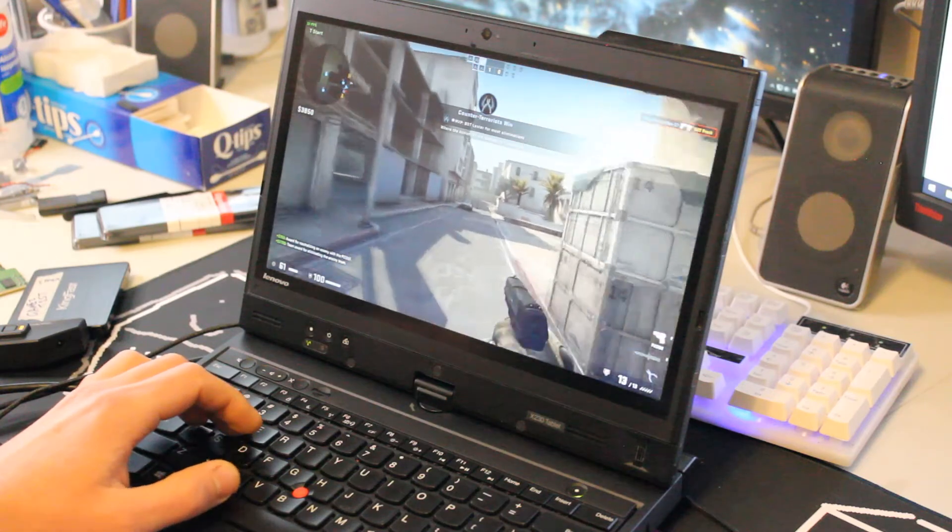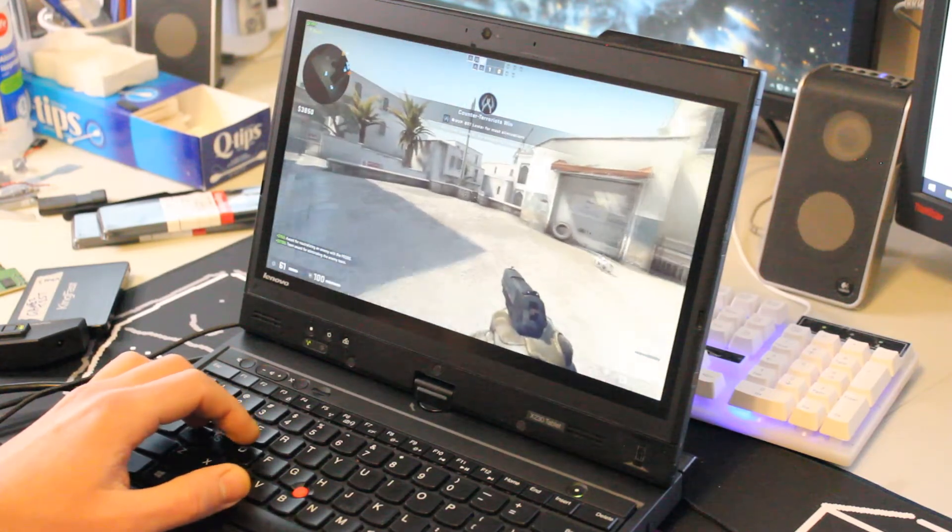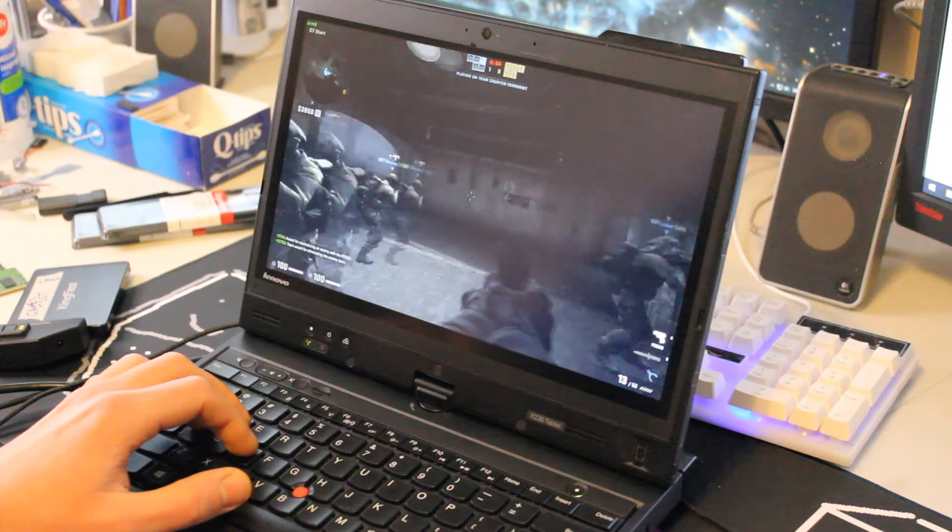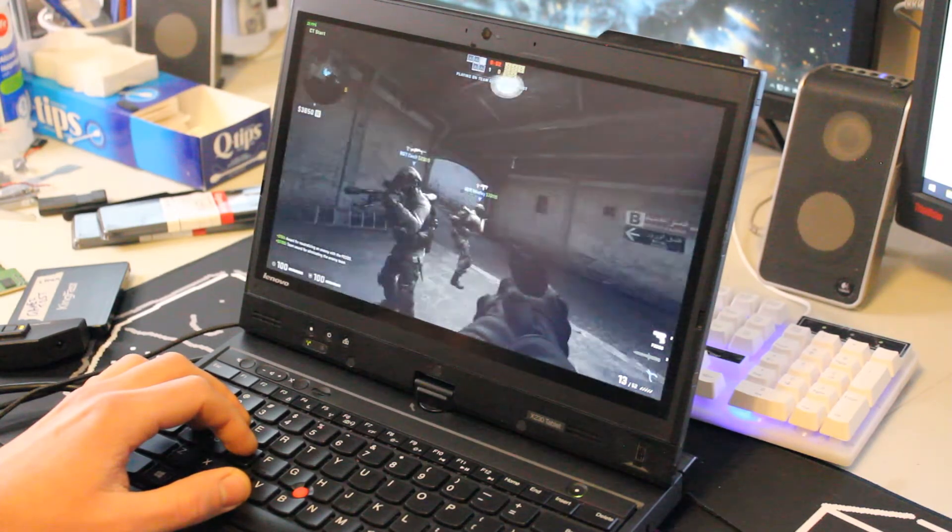But anyways, this runs really smooth. I think that you can check Counter Strike off the list. As long as you're like a casual and not competitive.